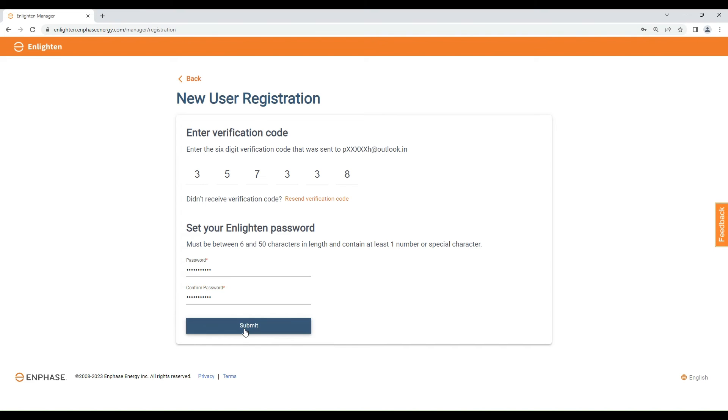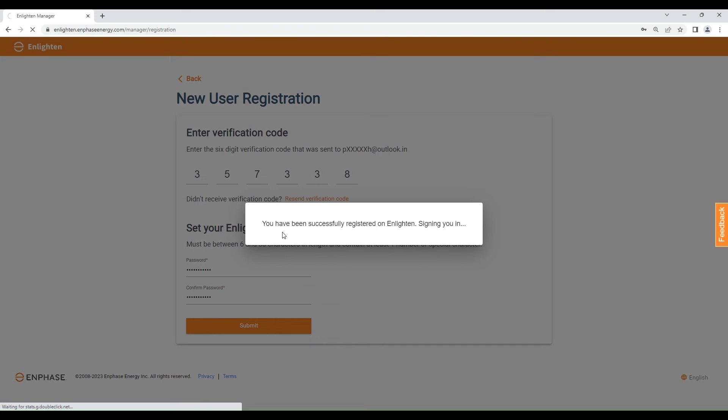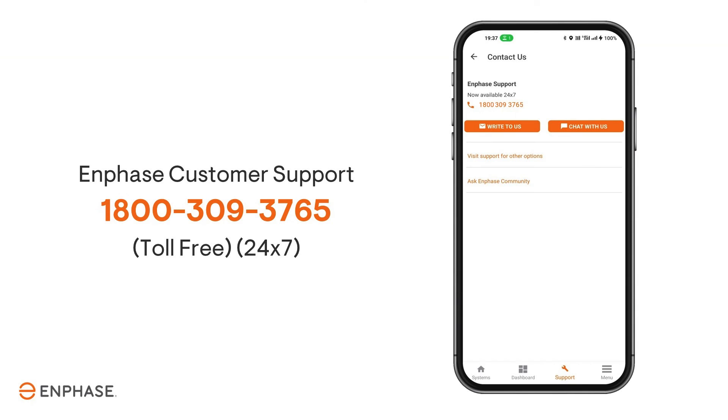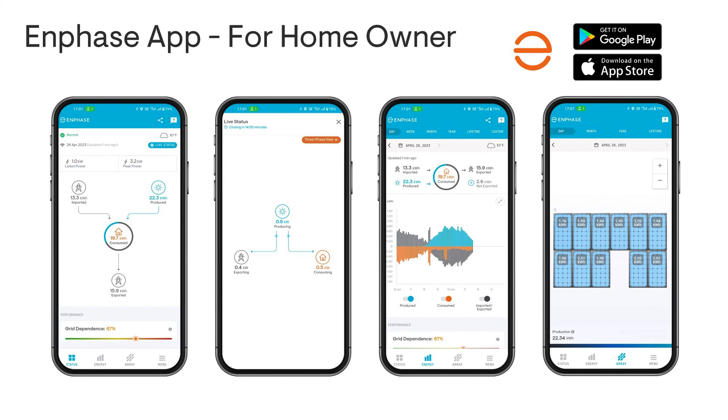Your Enphase account created successfully. Now call Enphase customer support for providing the site access to the registered email ID. After giving access, homeowner can download Enphase app from Play Store or App Store and can view the system.